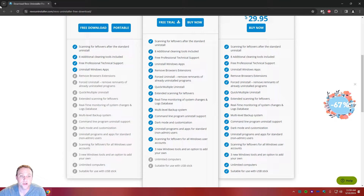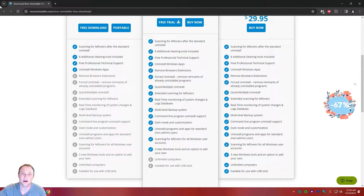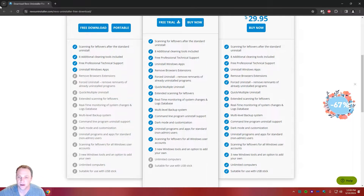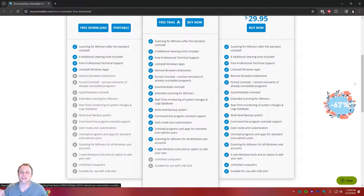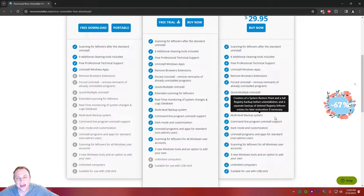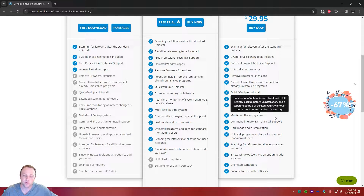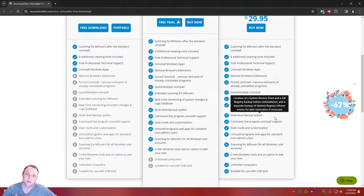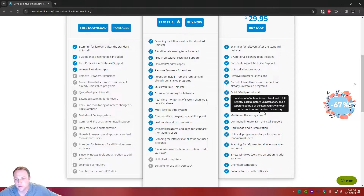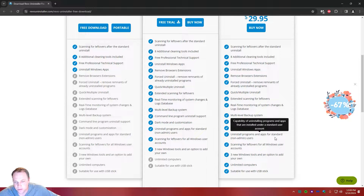You can also remove browser extensions with the Pro and Plus versions, which is pretty cool — making sure an extension is completely off the browser. There's real-time monitoring that detects changes on the computer, and multi-level backup too. After you uninstall a program, it can create a backup just in case you want to go back and restore those files if something goes wrong.